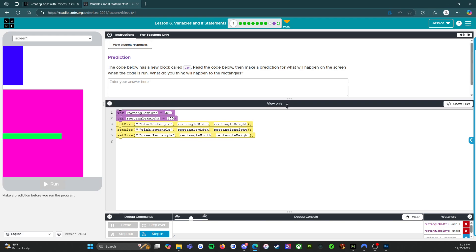This is a predict level. It says: The code below has a new block called variable. Read the code, then make a prediction for what will happen on the screen when the code is run. What do you think will happen to the rectangles? When you see VAR, that means variable. So: variable rectangleWidth gets 320. Notice I don't say equals — equals is different in coding. This variable, whenever seen, will get the value 320 plugged in. Variable rectangleHeight gets 150.